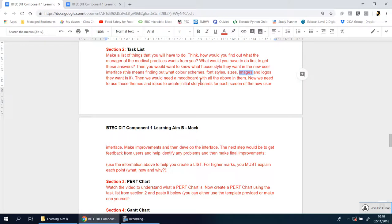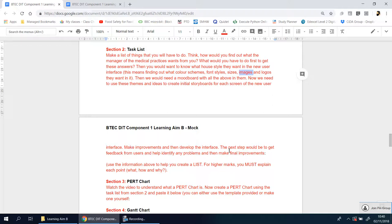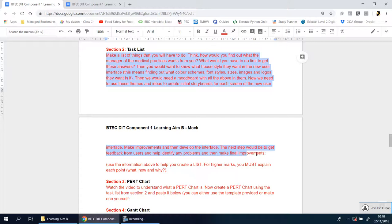Then you would need a mood board with all the above in them. We need to use these themes and ideas to create initial storyboards for each screen of the user interface, make improvements, and then develop the interface. The next step would be to get feedback from the users to help identify any problems and make final improvements.